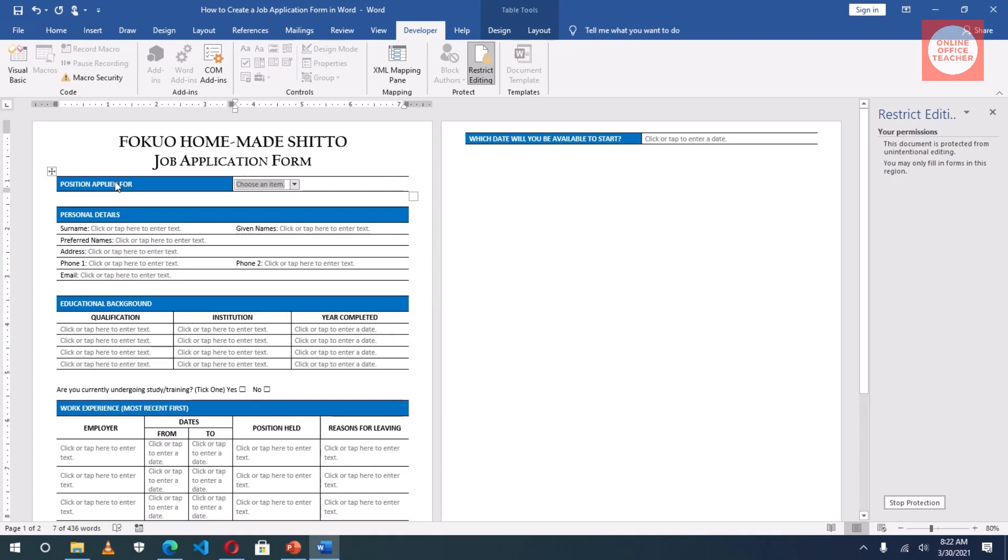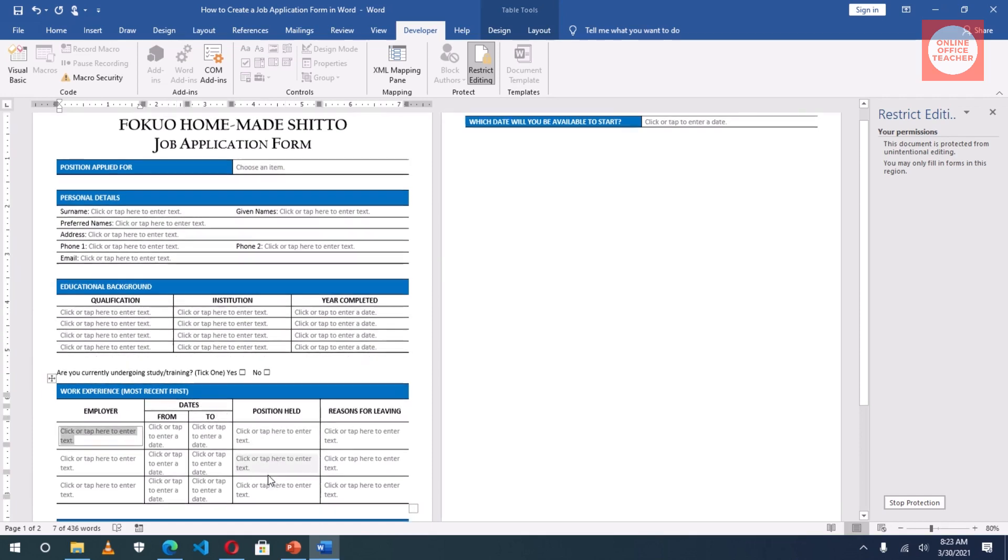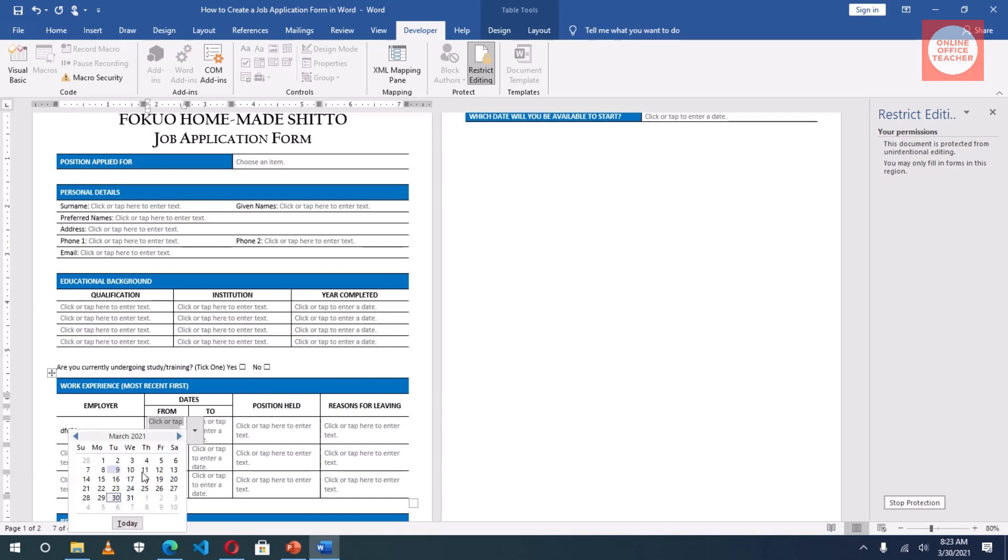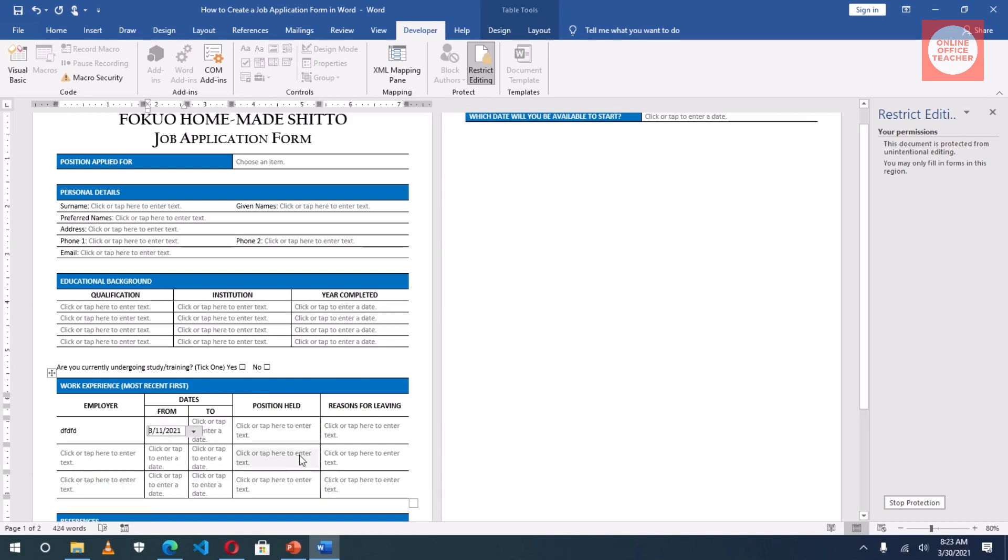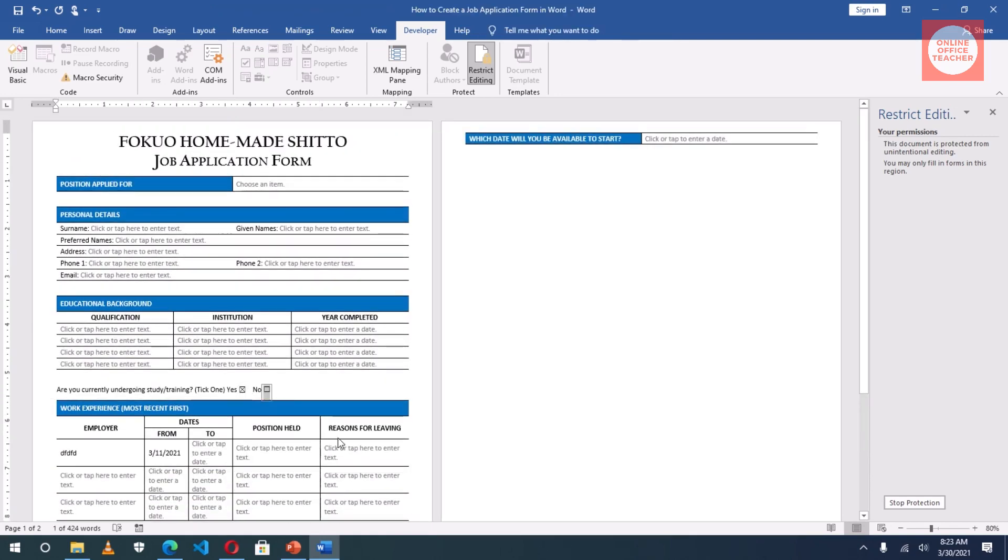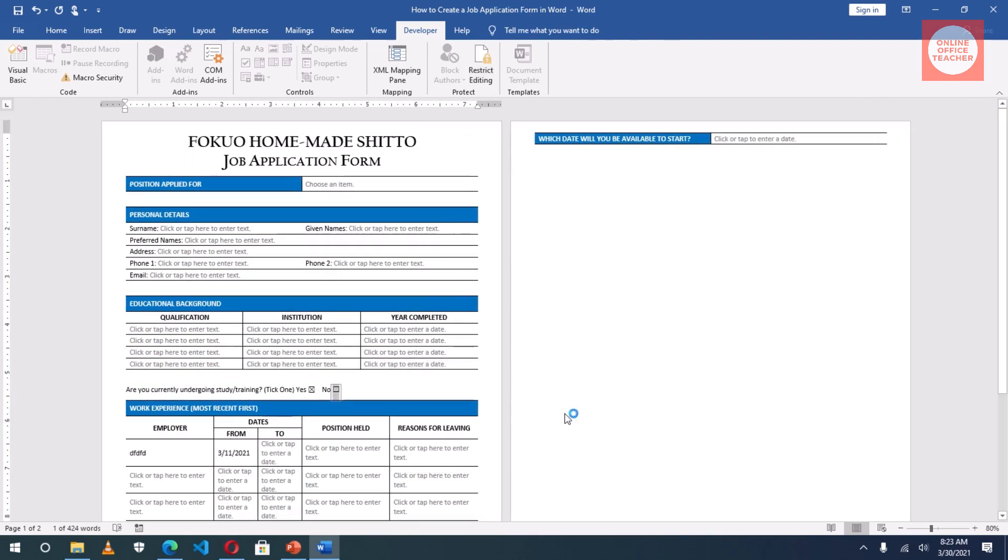Now, users will not be able to edit here because the insertion point will not even go there for them to enter whatever they want to enter. They can only edit in here by clicking there. I can just pick, edit here and that's it. I can also check a box. I can exit out of here and my form is set. I now have a complete fillable form. I can send this to applicants. They fill it and send back to me. Or I can even put it on my website if I have one, so that they can go there, download it, fill it, and send it back. This is how we create a fillable form in Microsoft Office Word.